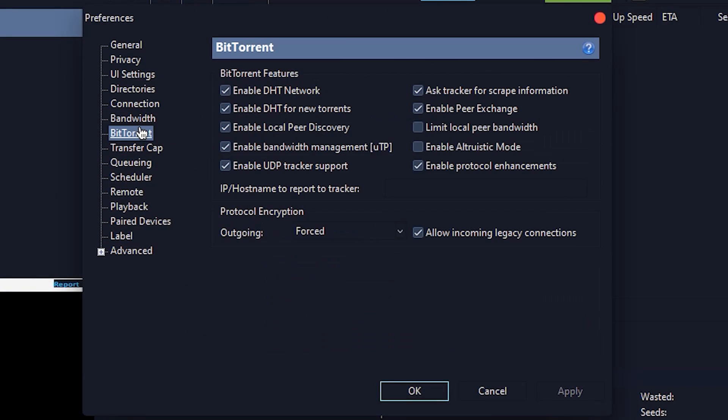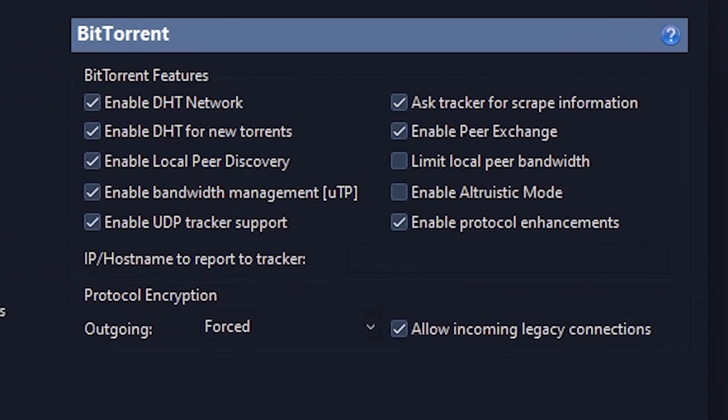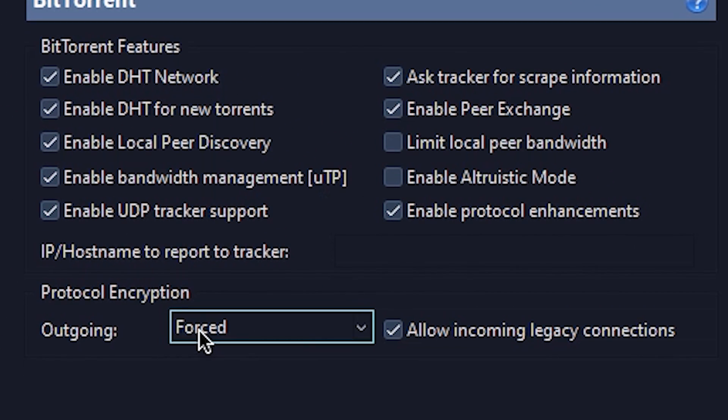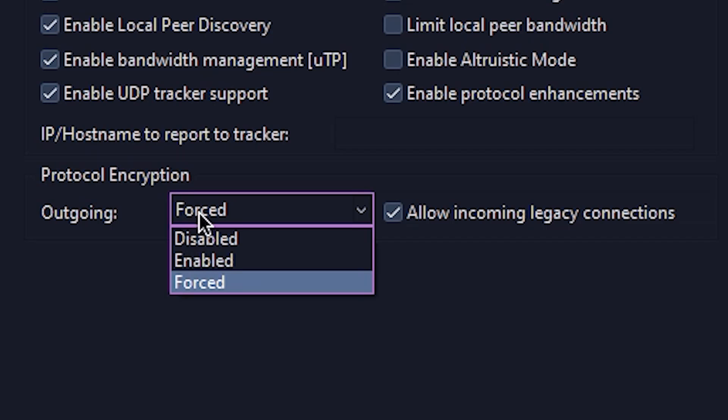Then go to BitTorrent, and make sure that all of the features are checked except these two. Then set the protocol encryption to Forced.